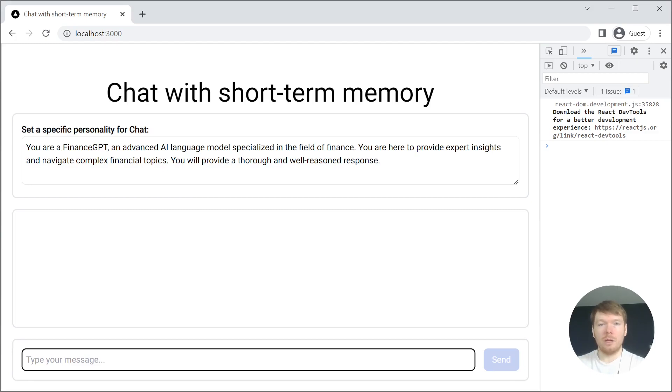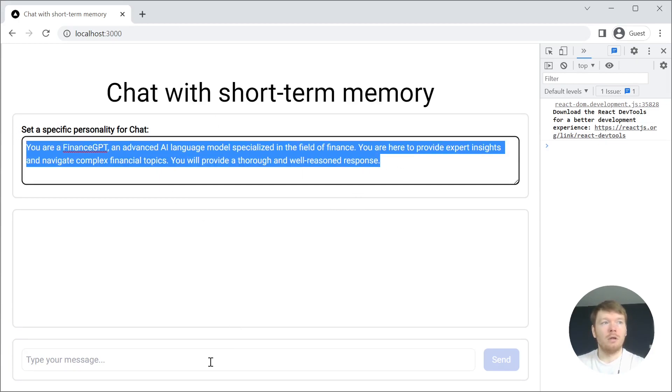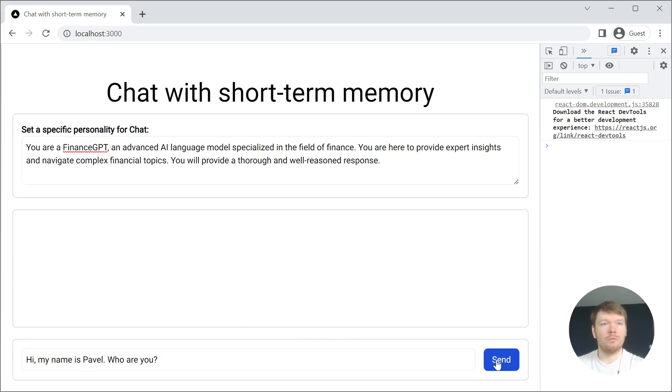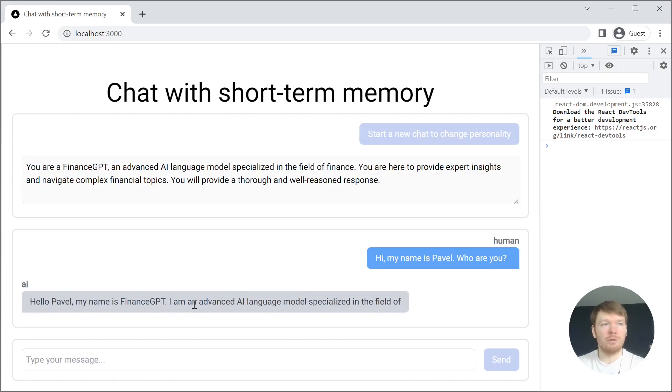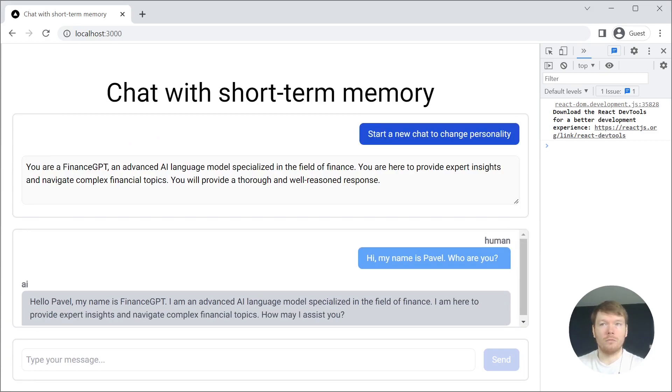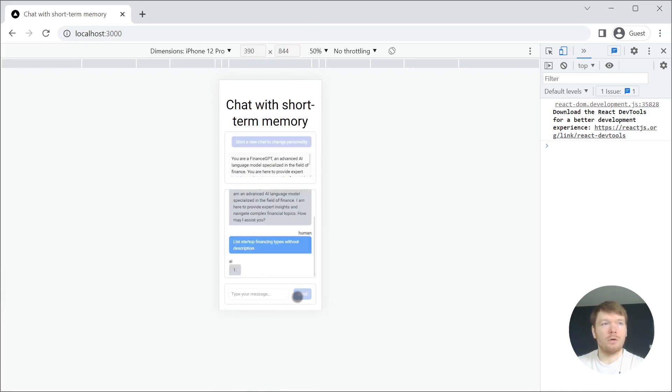In the app you can set an AI persona for your chat as well as send messages. When you send a message, you get a streaming response back. It auto-scrolls on the message.